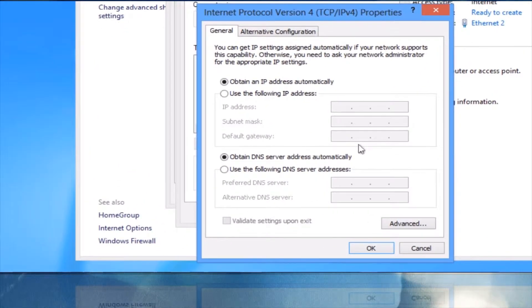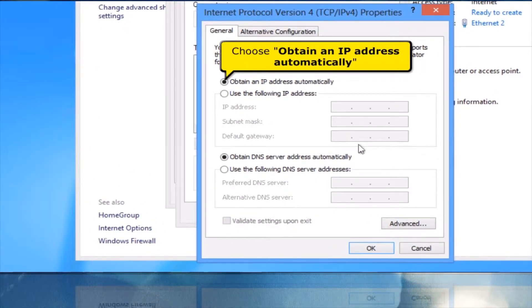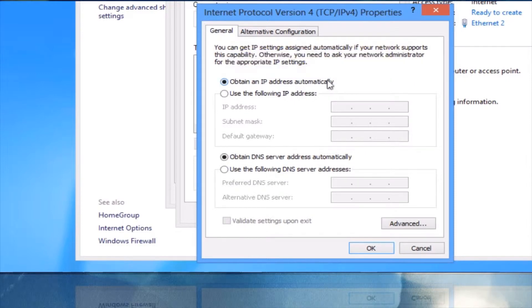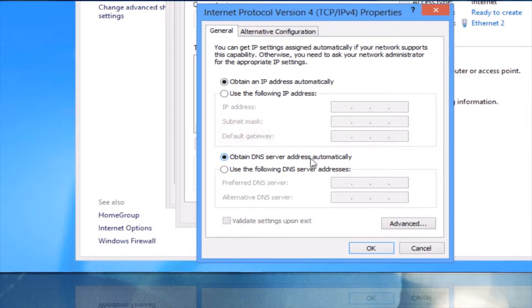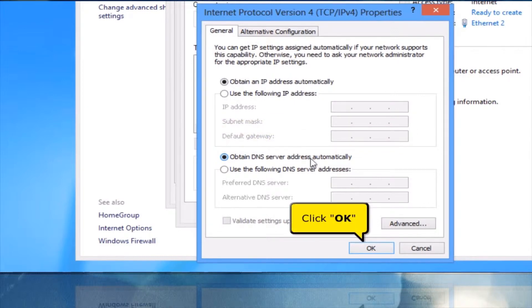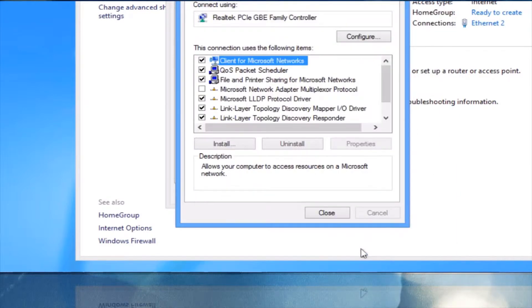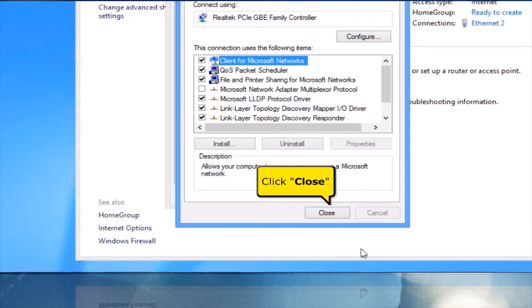Choose Obtain an IP address automatically. And choose Obtain DNS server address automatically. Click OK button. Click Close button.